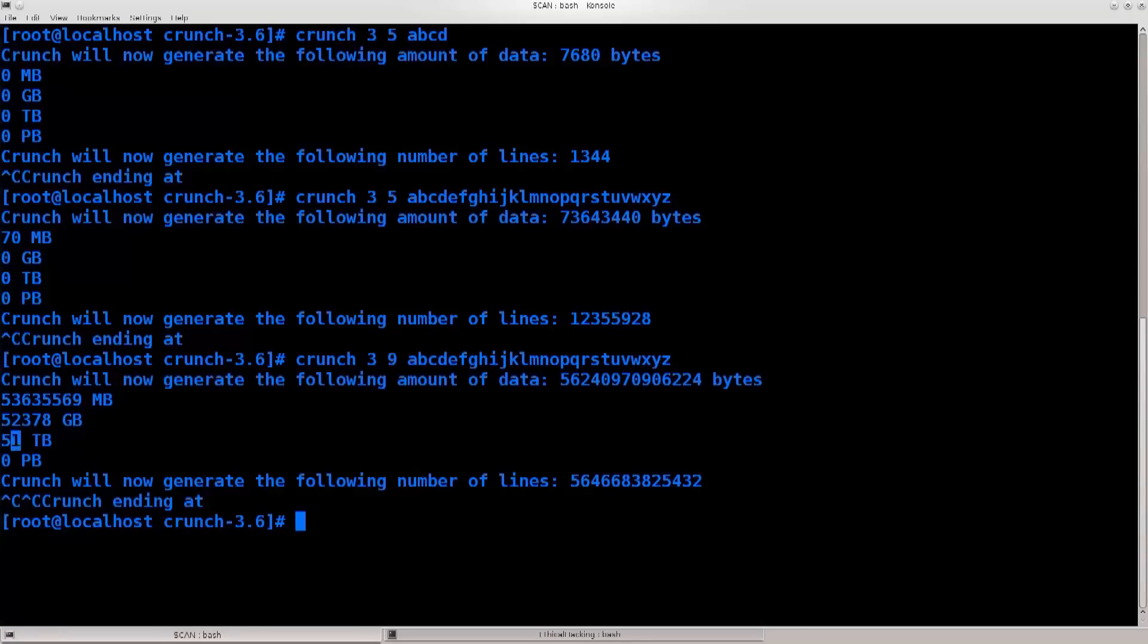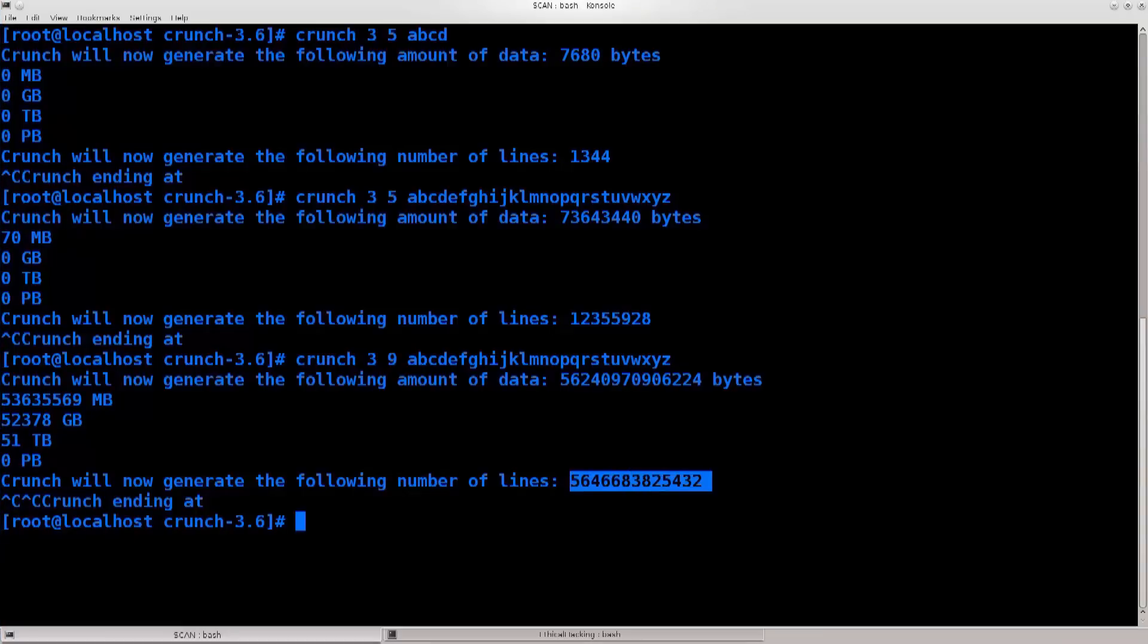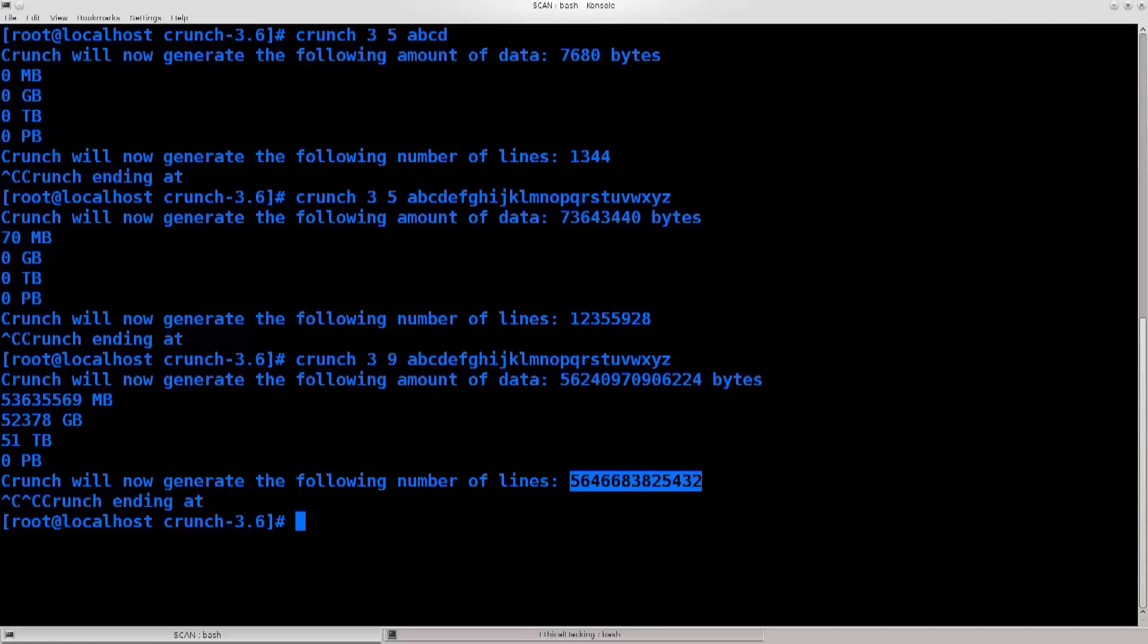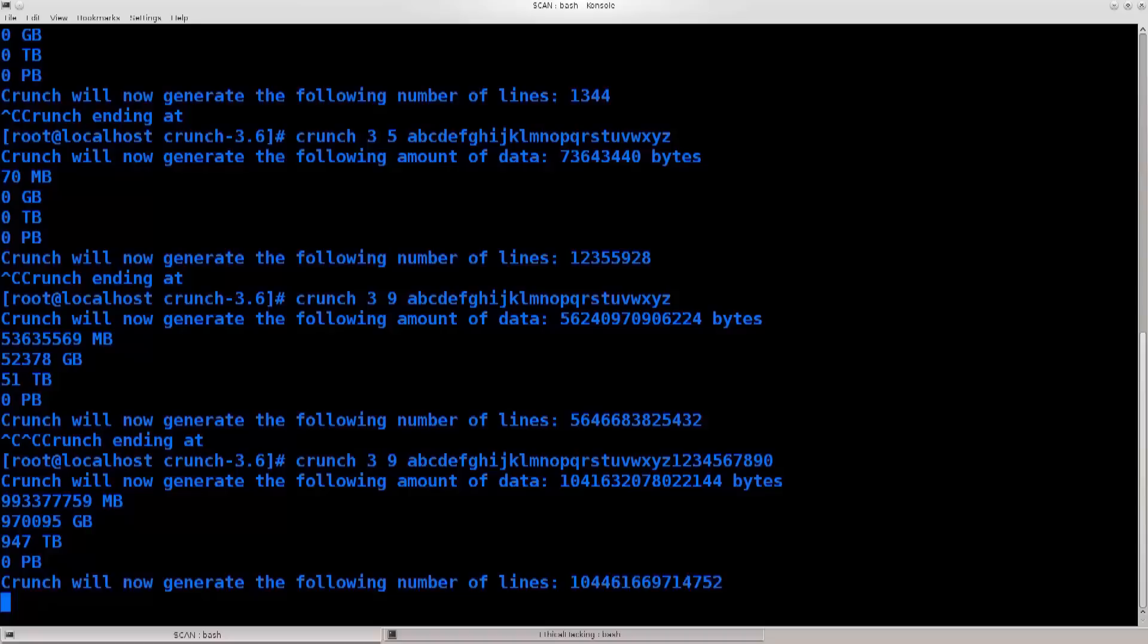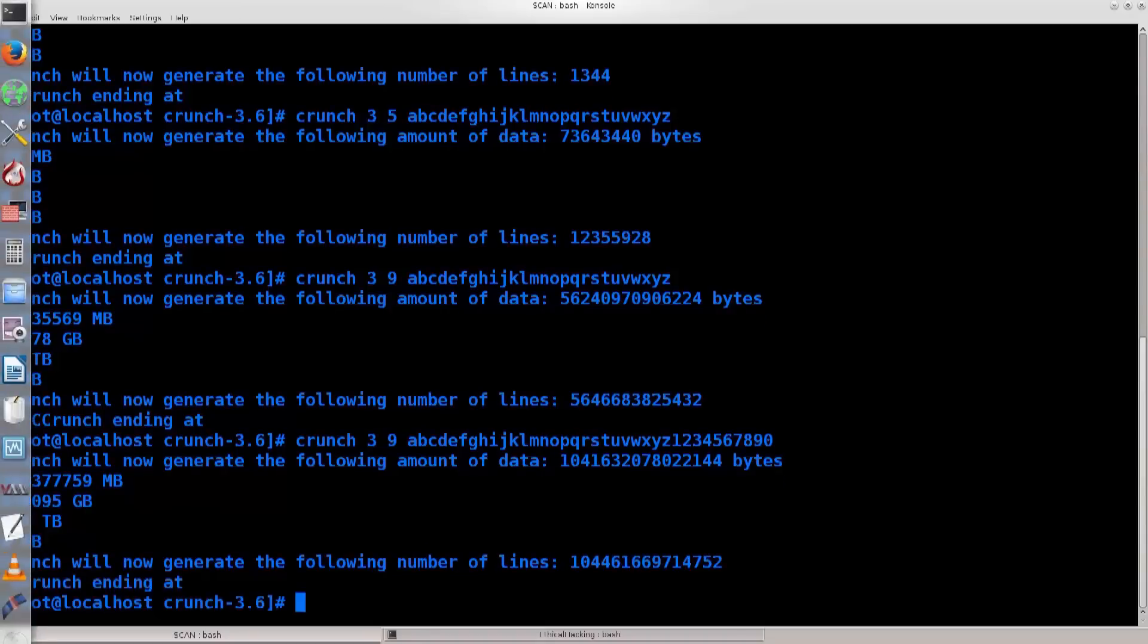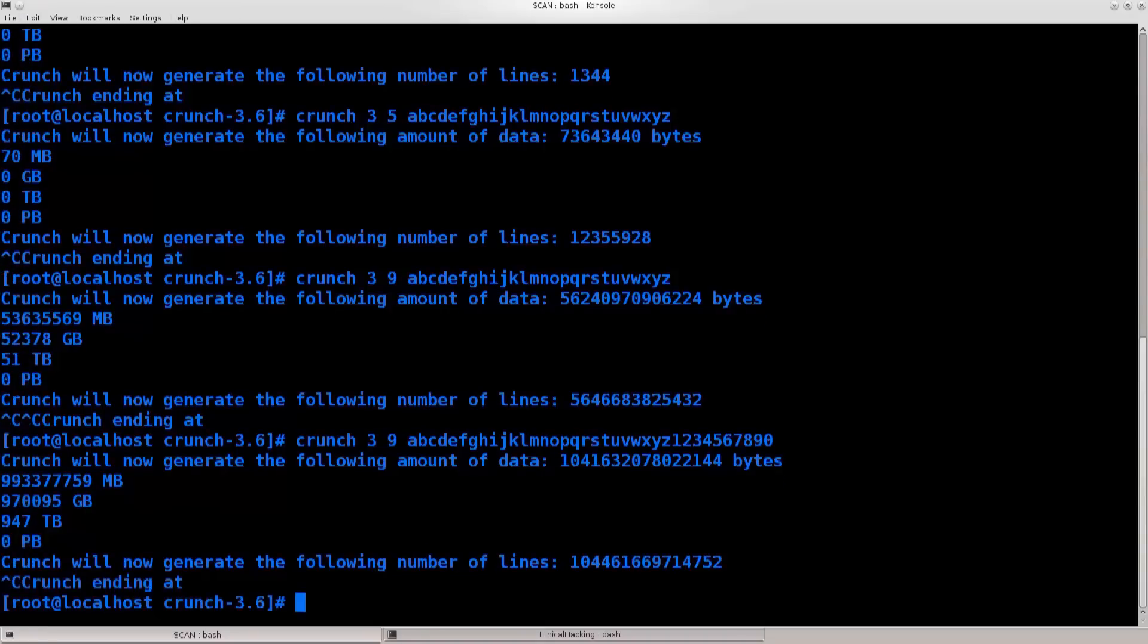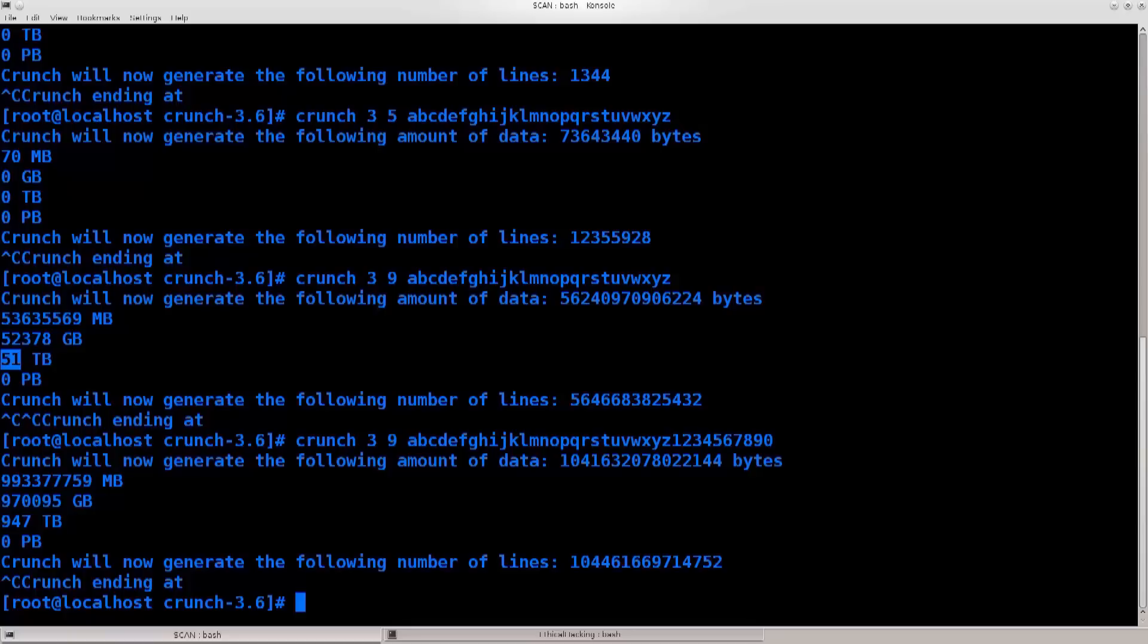Just look at what happens. It says that it has 51 terabytes of data, and this is how many possible combinations there will be. Okay, let's go ahead and type in 1234567890. See what happens.